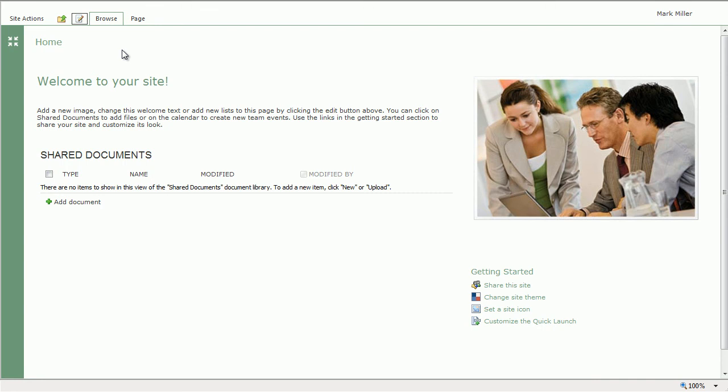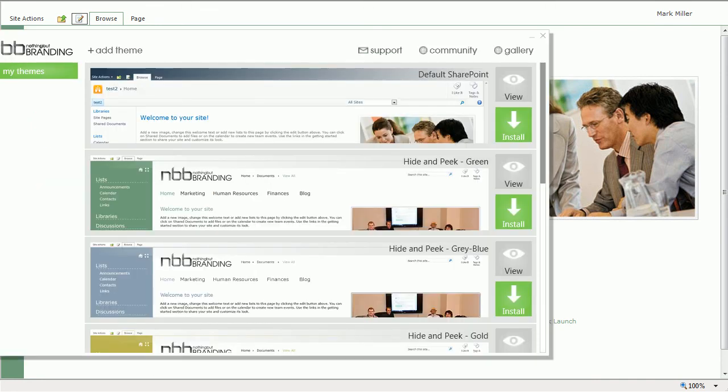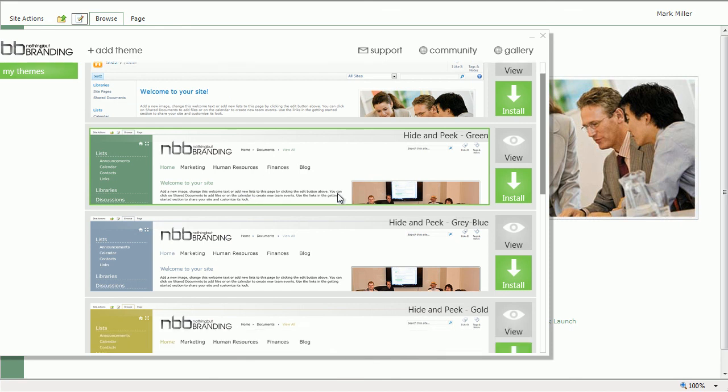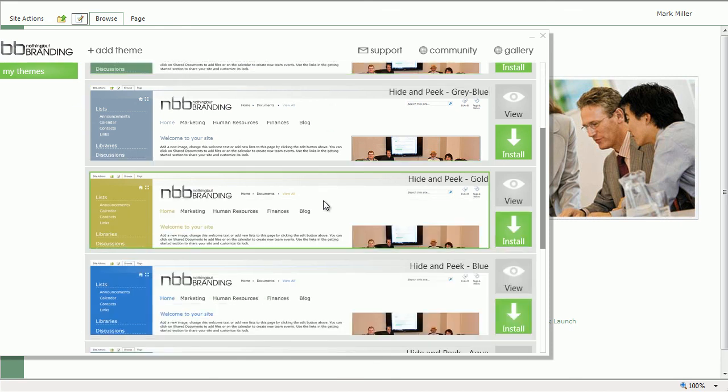The Hide and Peek series comes with six different colors in the package. It's an entire series, so you can get all the different colors that are available here.